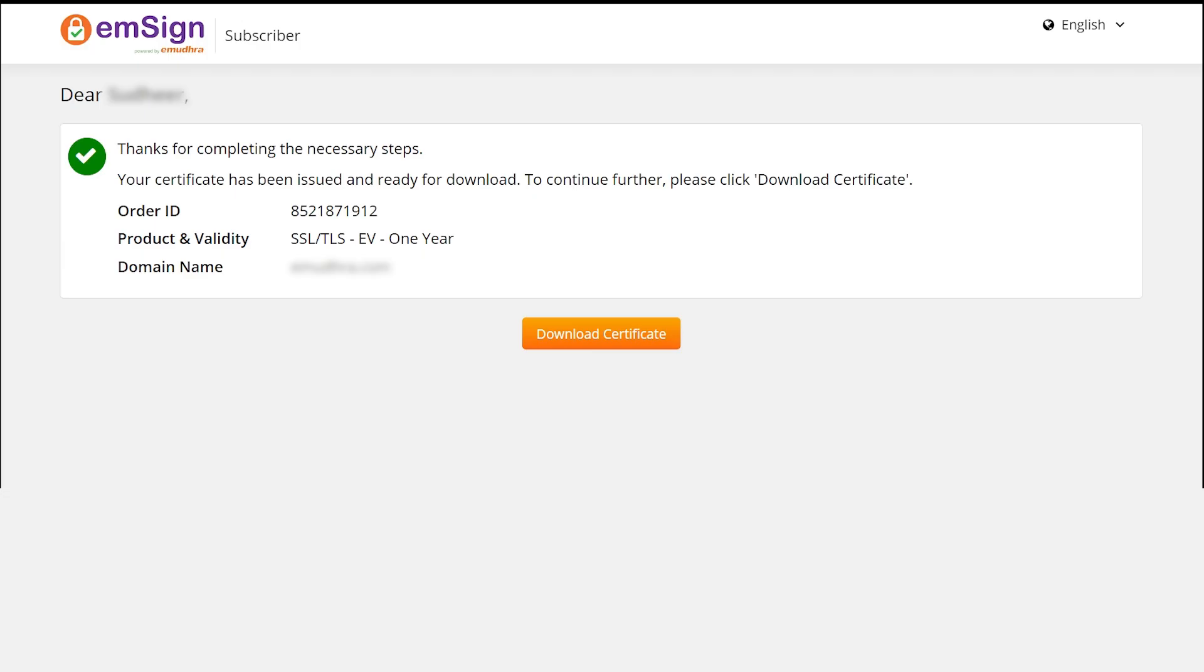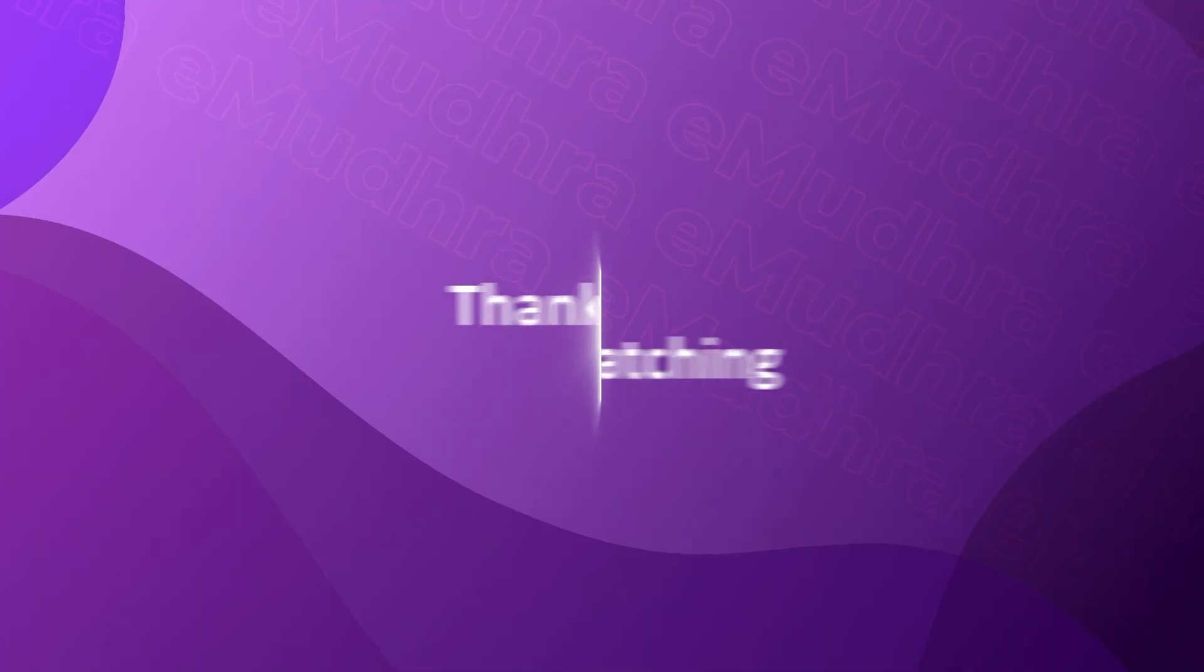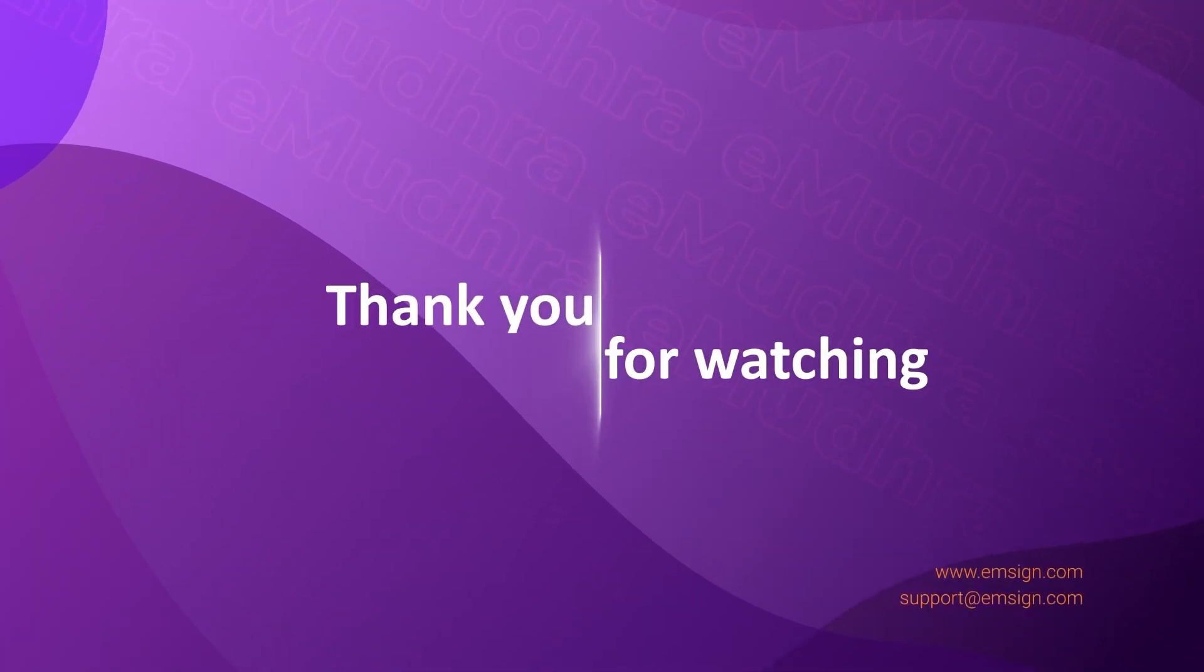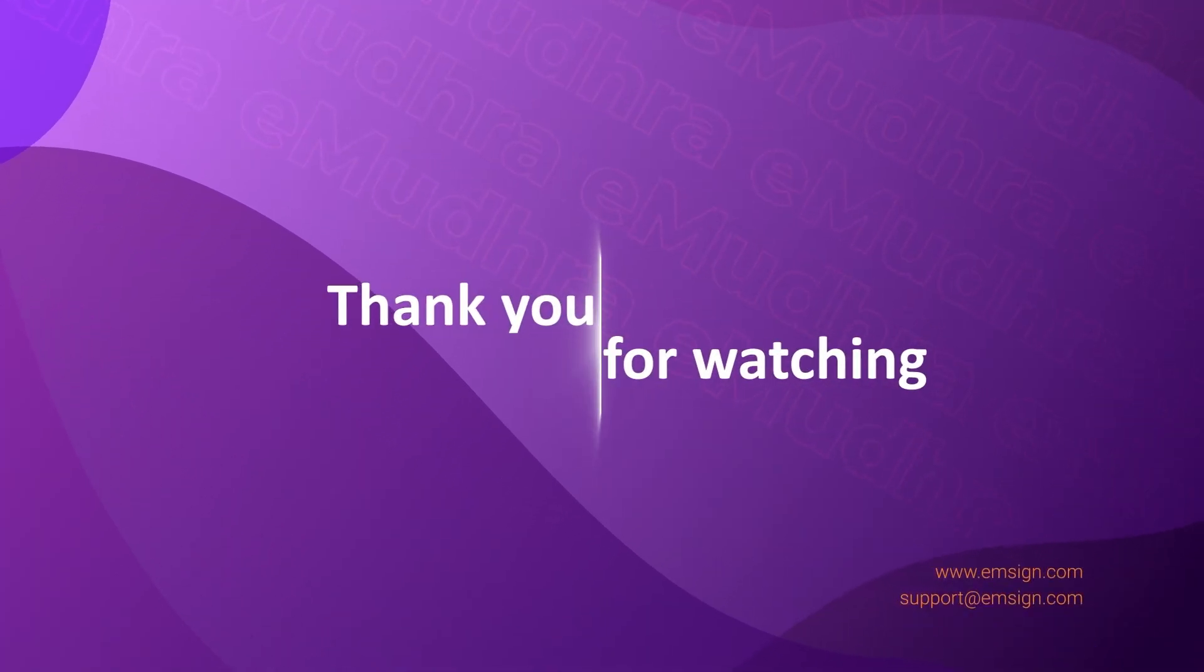You can download your certificate by clicking the Download Certificate option upon completion of the organization validation process. Thank you for choosing eMudra for your SSL certificate needs.